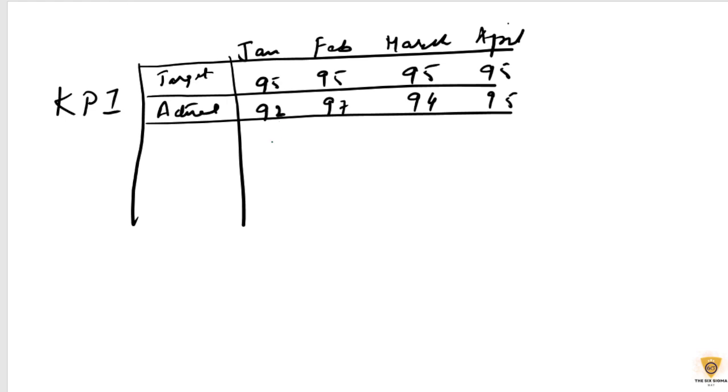RAG means red, amber, green, wherein red stands for places where we have not met the target. Amber is where we are very close to the target but not meeting it. And green is where we are meeting the target.